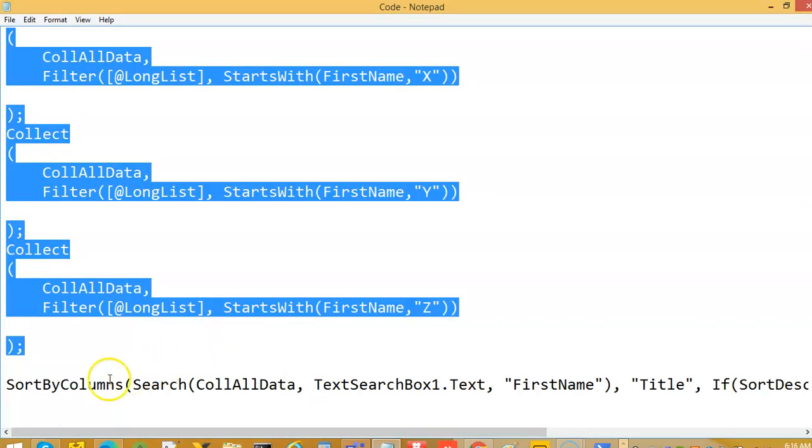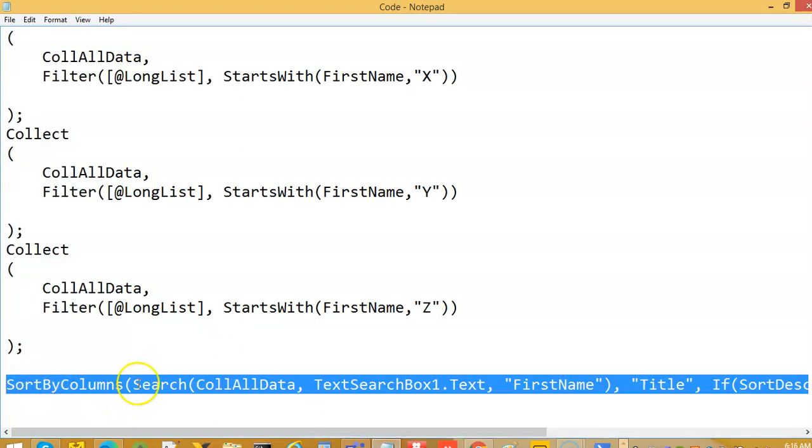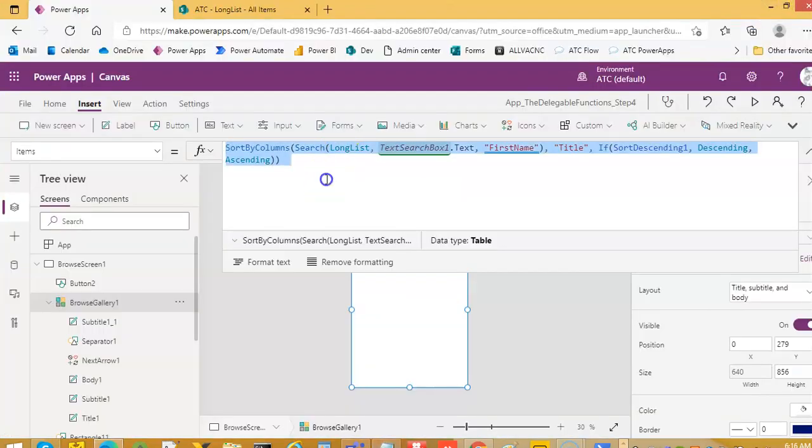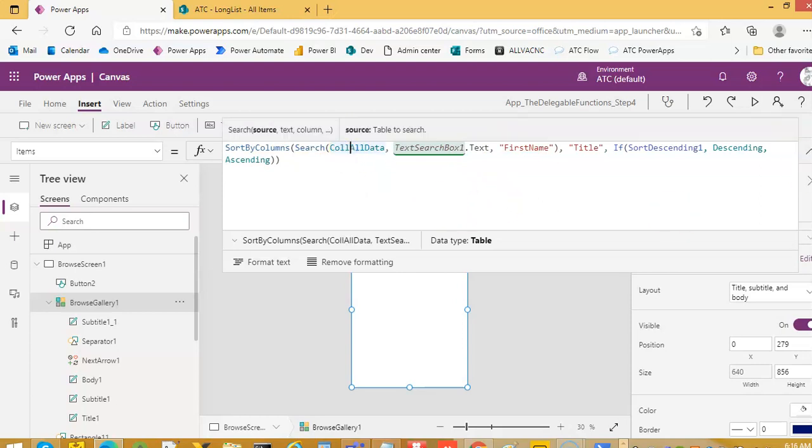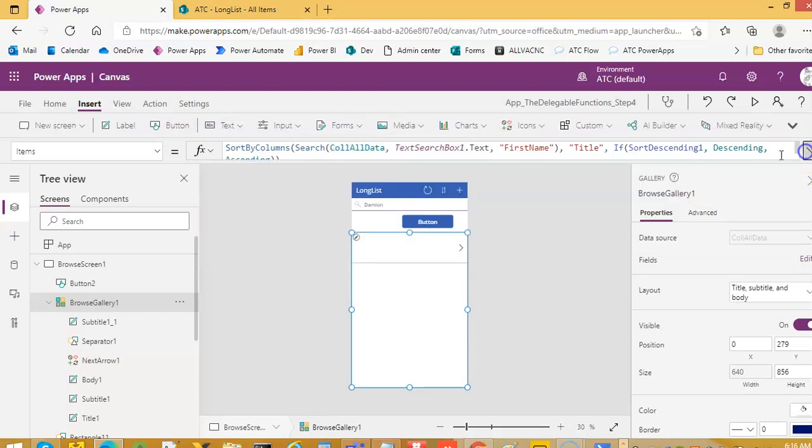Or, we will use the same function which was failing on that list. We will put it here, collection in all data.